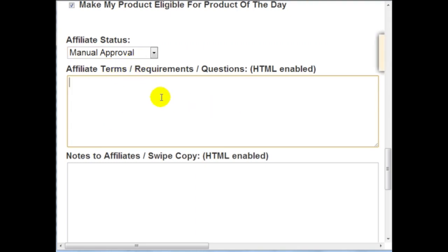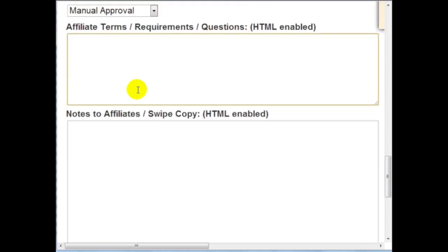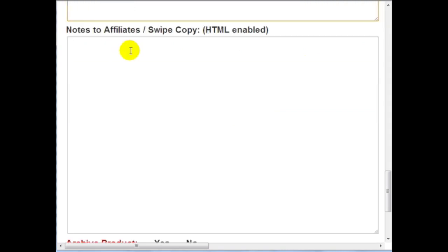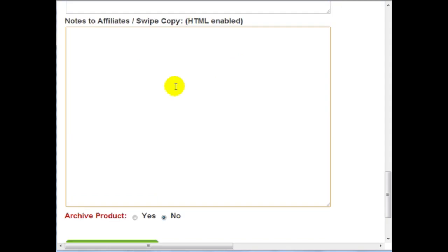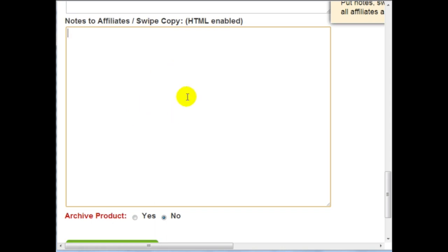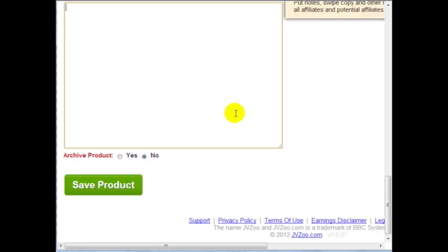You can enter your affiliate terms here — questions people might have about your program, how they get paid, and so forth. You can go on Google and find common questions, then list your terms, requirements, and conditions. You can also put notes to affiliates like swipe copies of solo ads and any resources that might help them. This area is HTML enabled, so you can enter banner ads and a lot of other stuff as well.